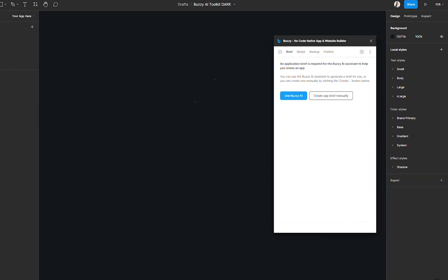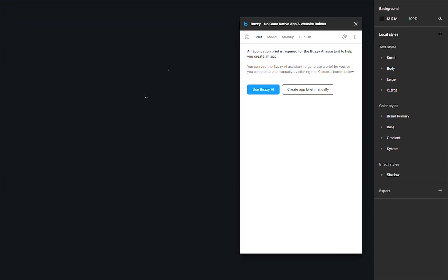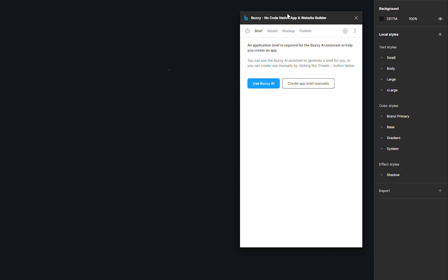So in the Buzzy plugin, you want to go to the brief tab. You have two options here. You could one, create a brief manually. So that means you would manually input your app name, description, functions, and user roles. Or second option, you can also use the AI Assistant to help you do it.